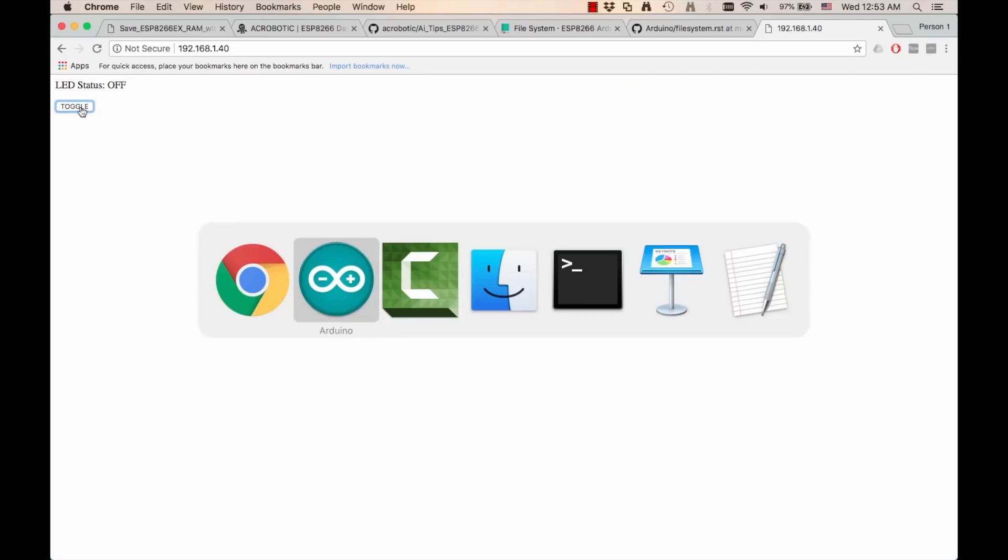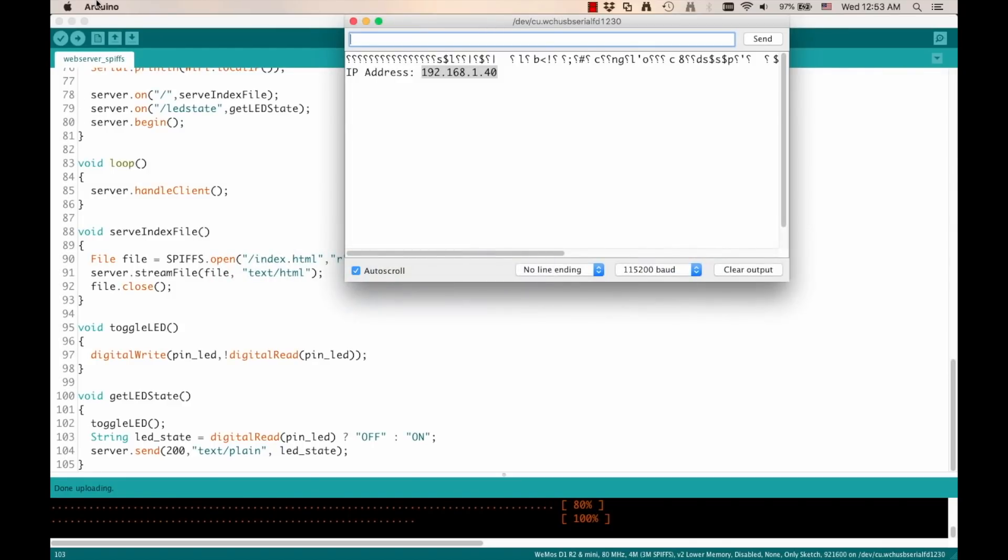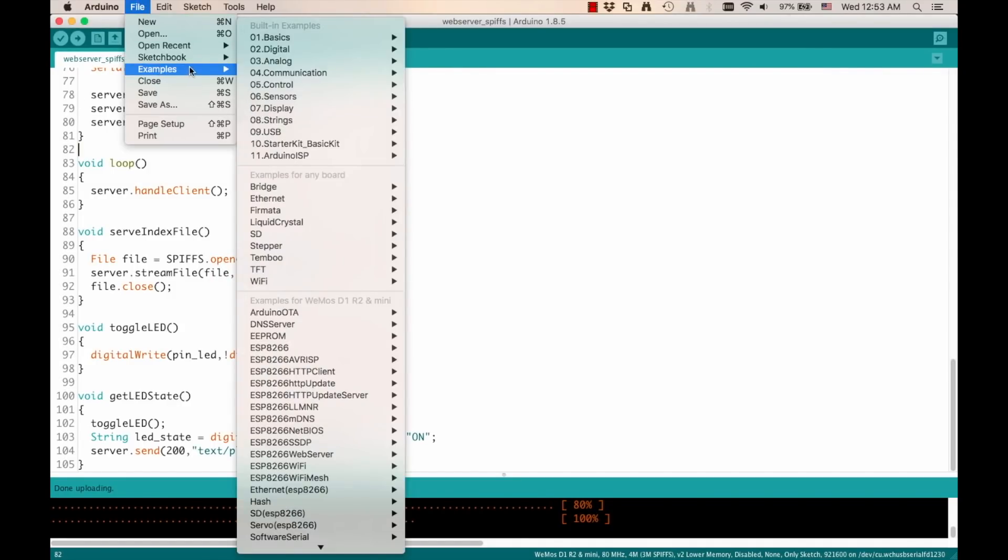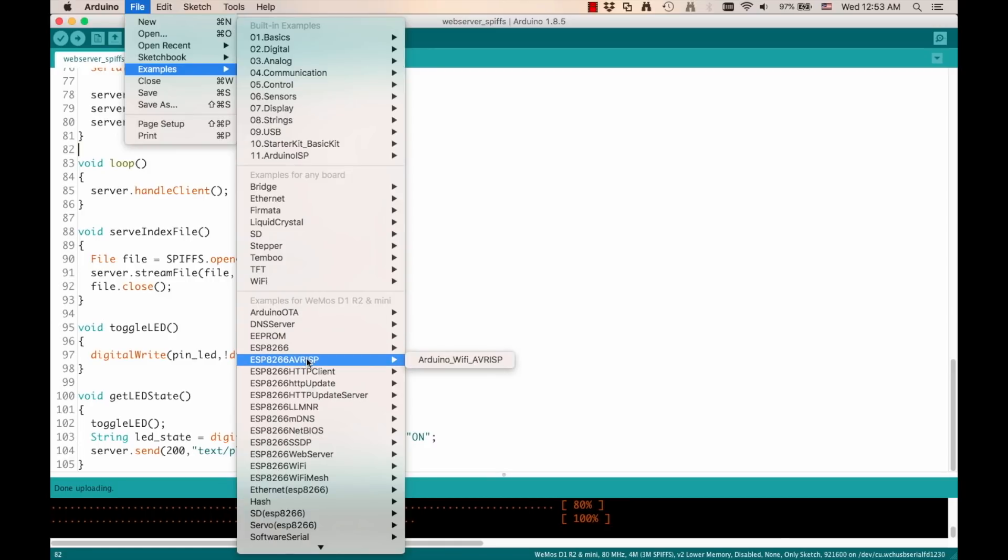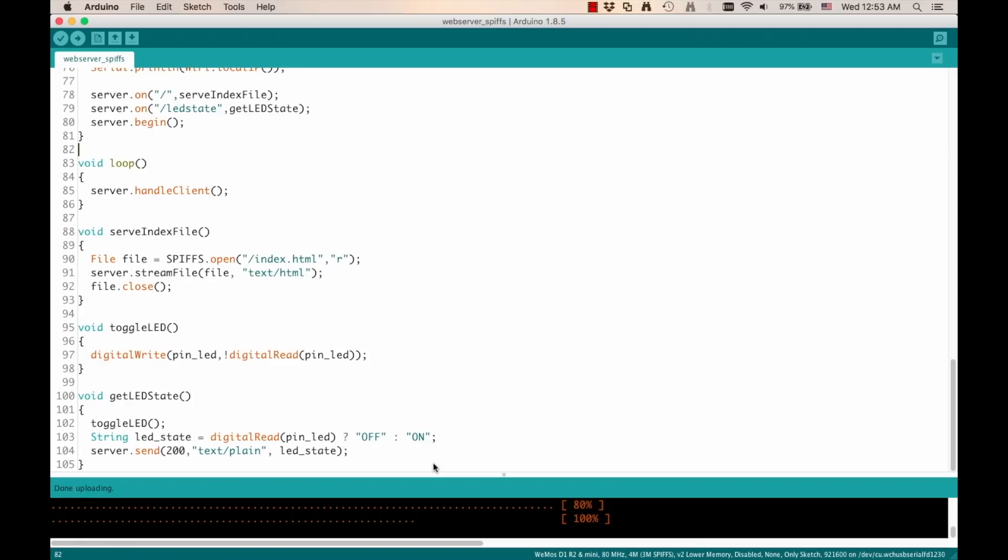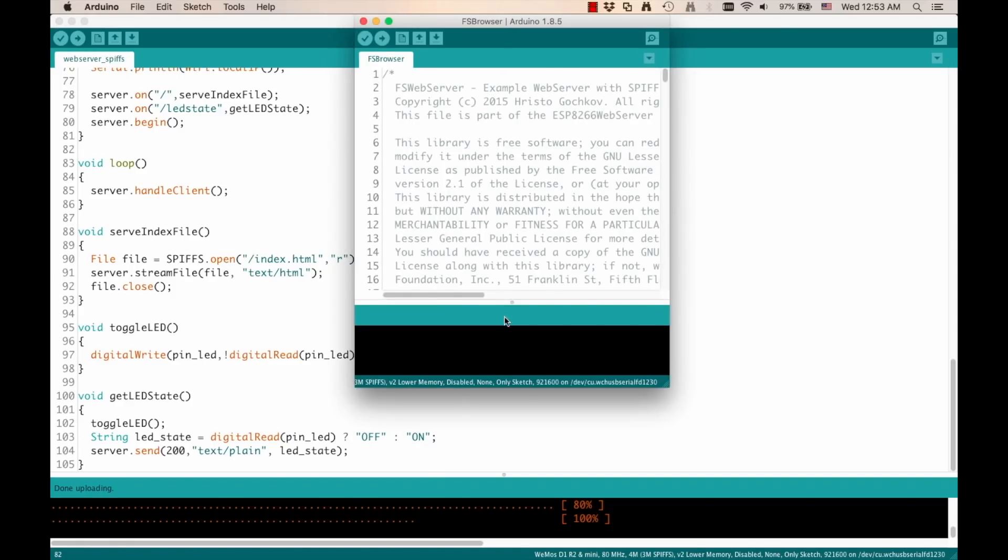Another thing you can do is try another example that is built into the Arduino IDE. If you go through file, examples, then ESP8266 web server, there is a file system browser that you can upload and actually upload files using a web page itself. Upload new HTML, new CSS, new JavaScript. It's great. Give it a try.